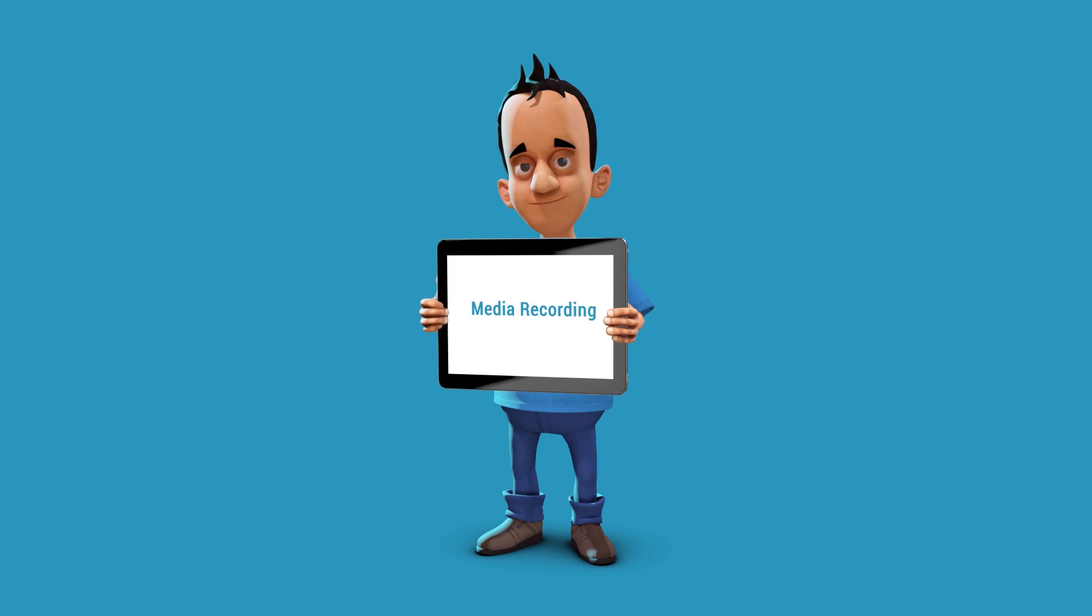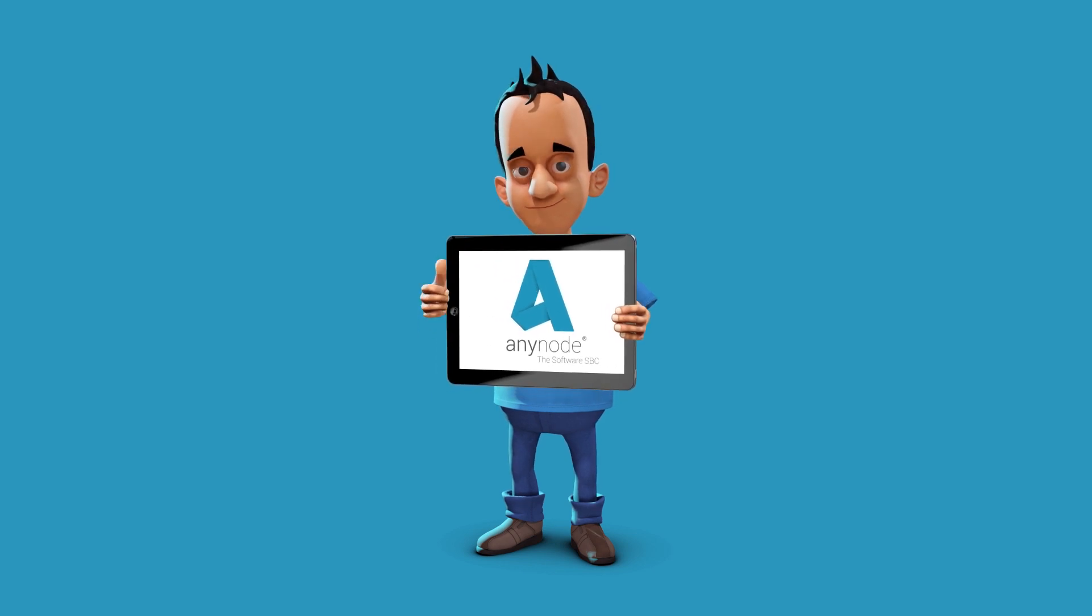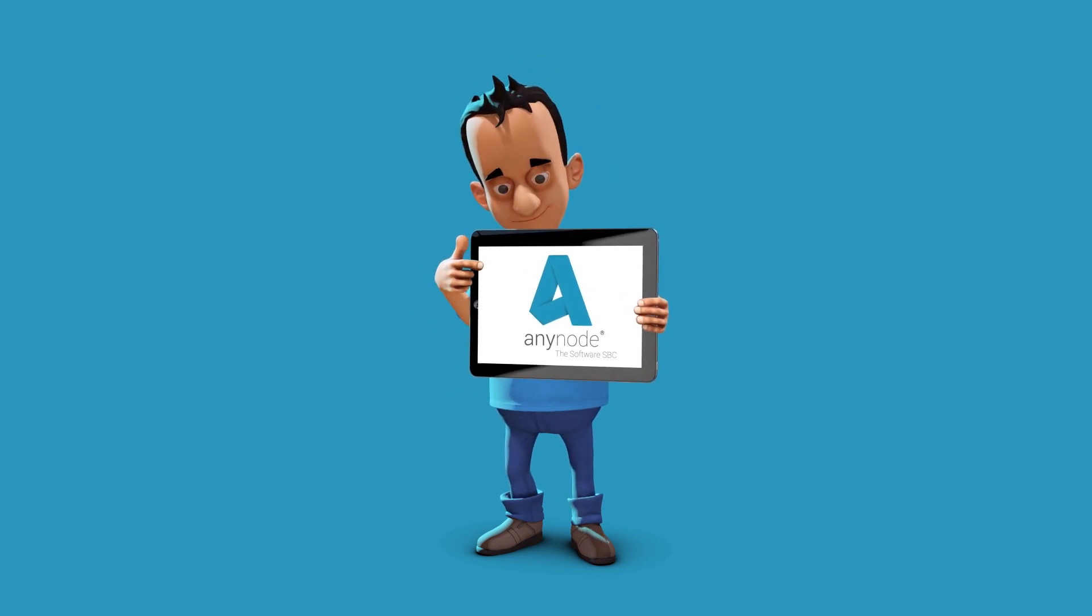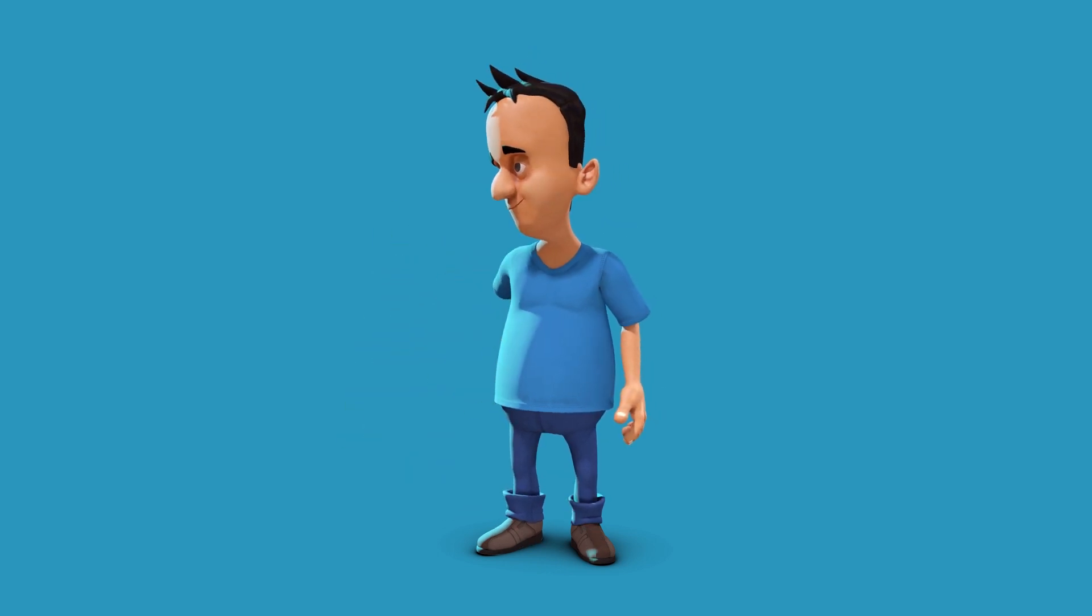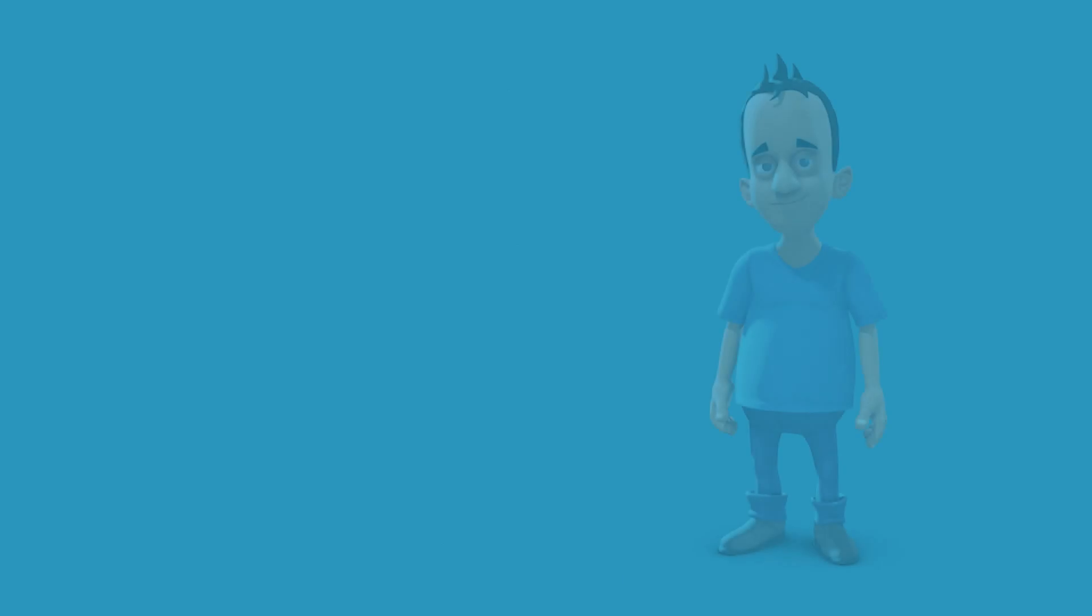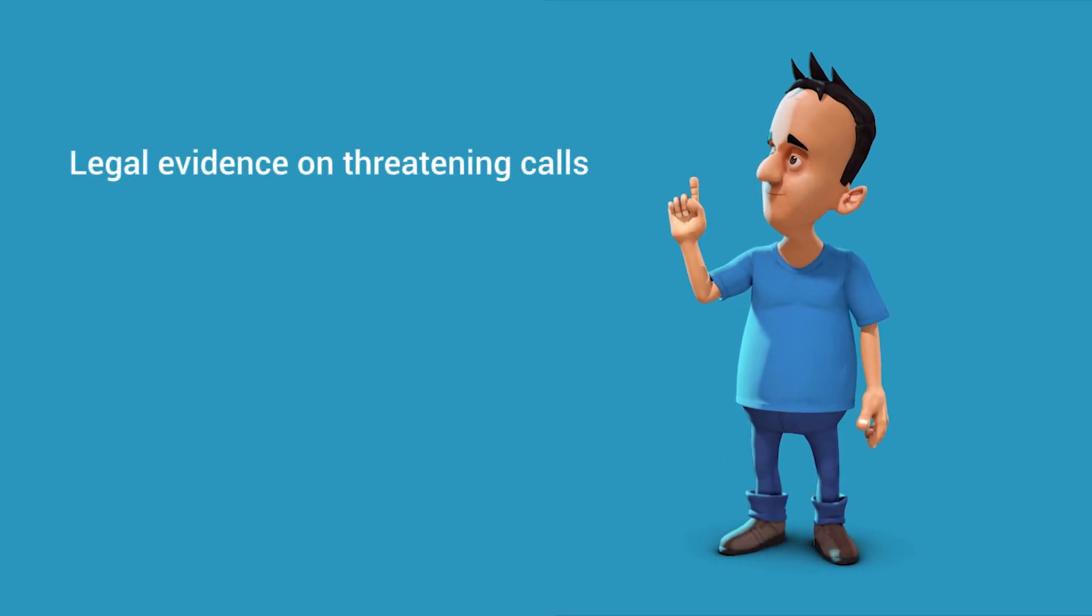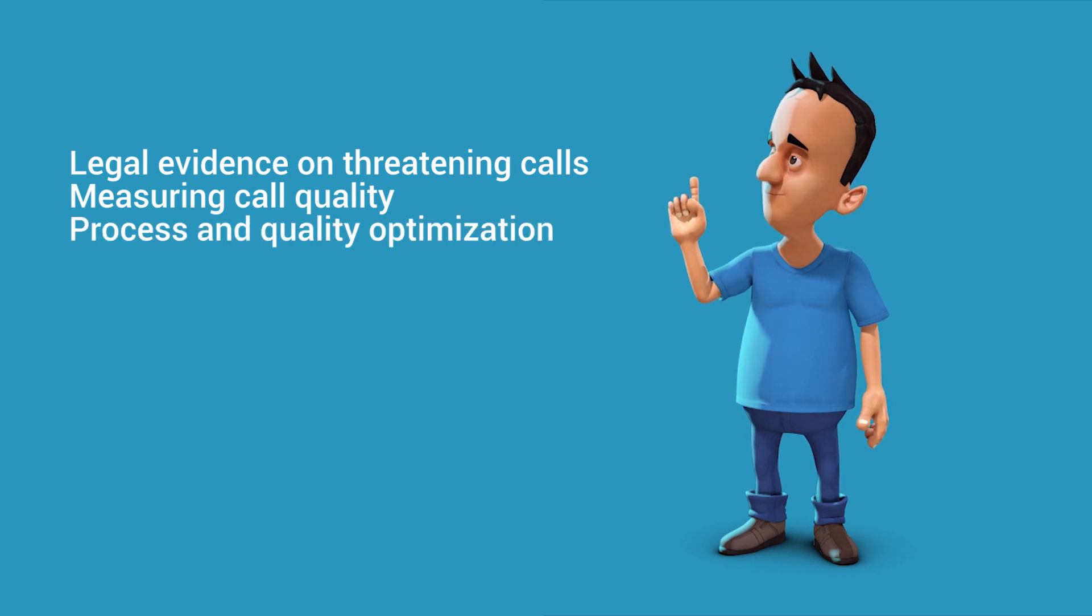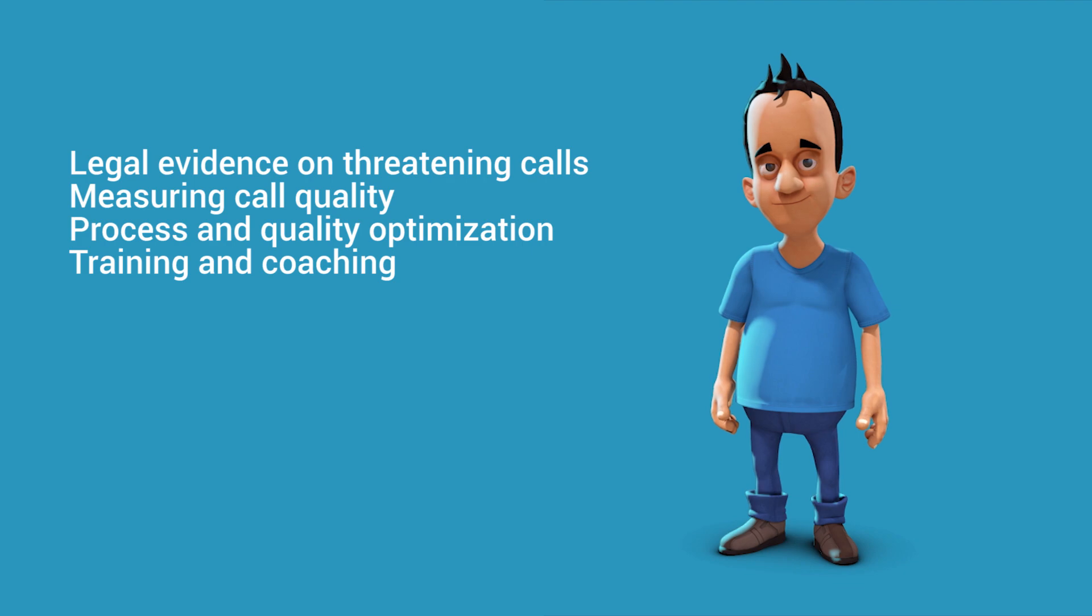Media recording is necessary in many businesses and institutions such as call centers, fire departments, police, and law offices. Recordings are important for quality assurance and for the legal protection of contracts or terminations. Even verbally confirmed contracts can be documented and archived. There are many other possible applications such as providing legal evidence on threatening phone calls, measuring and securing service and call quality, process and quality optimization, and training and coaching.